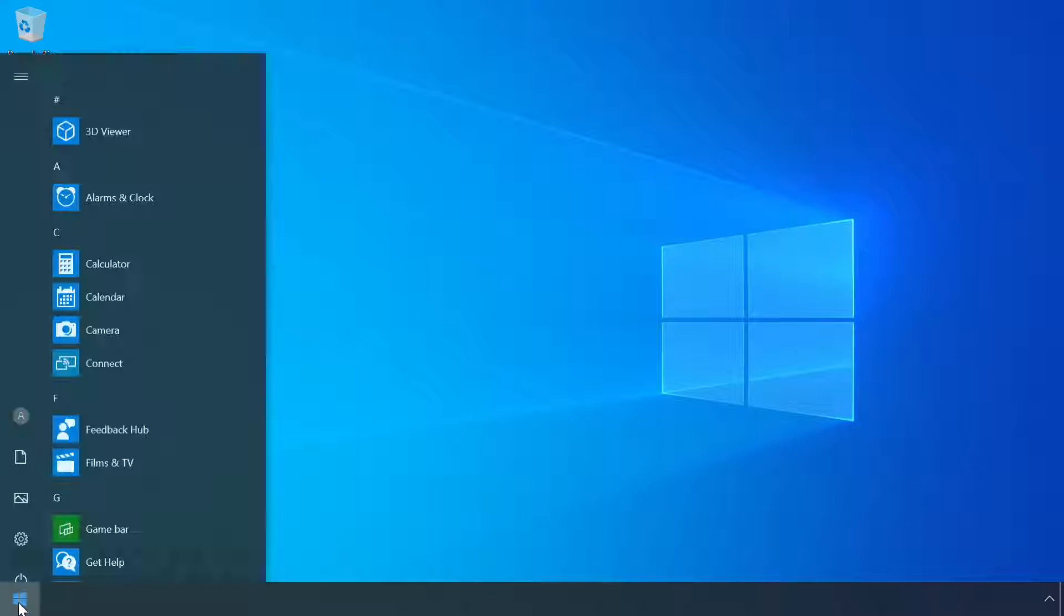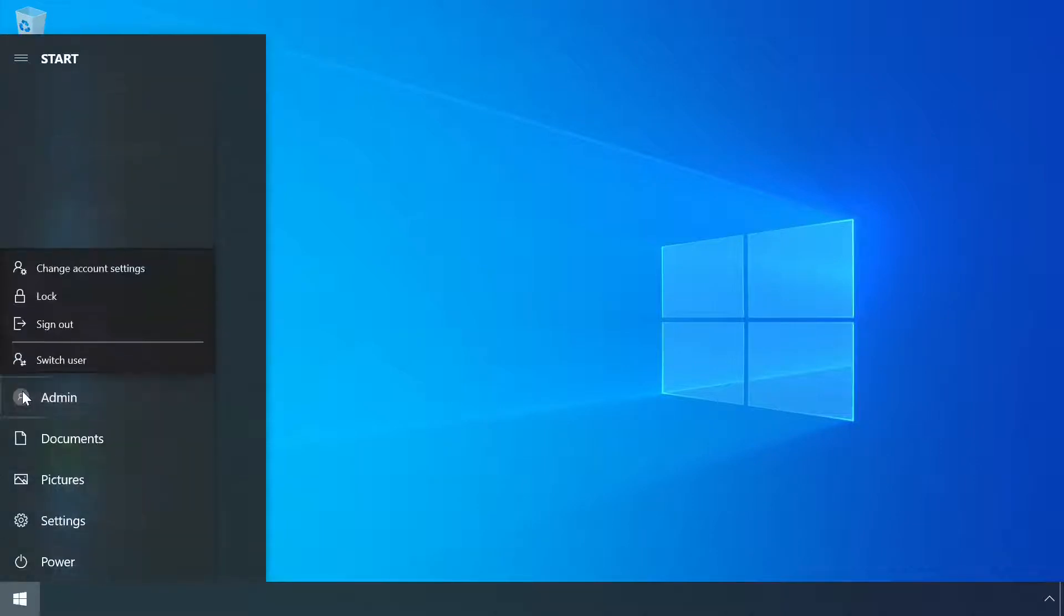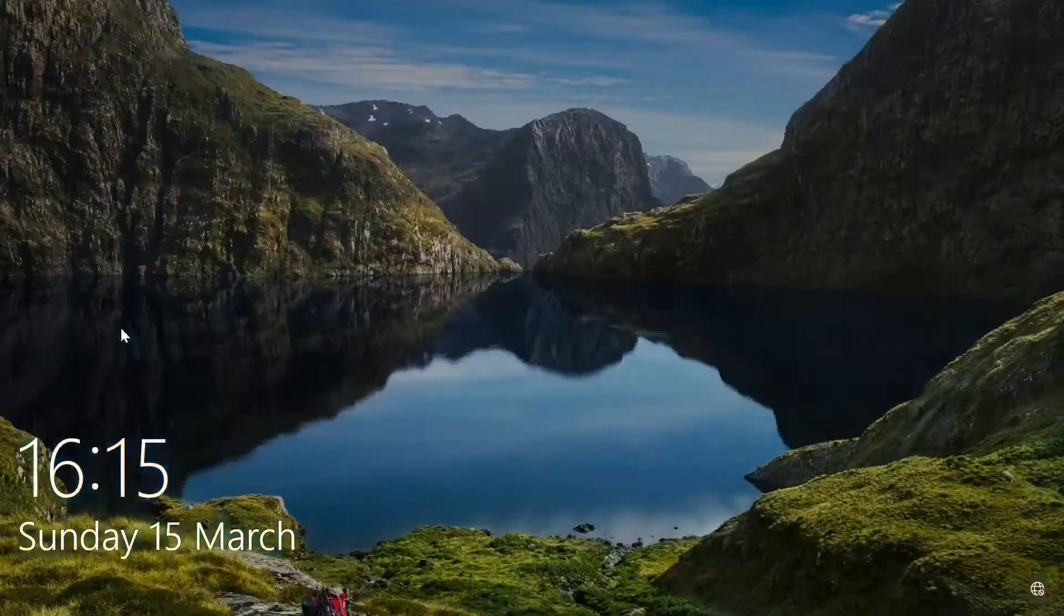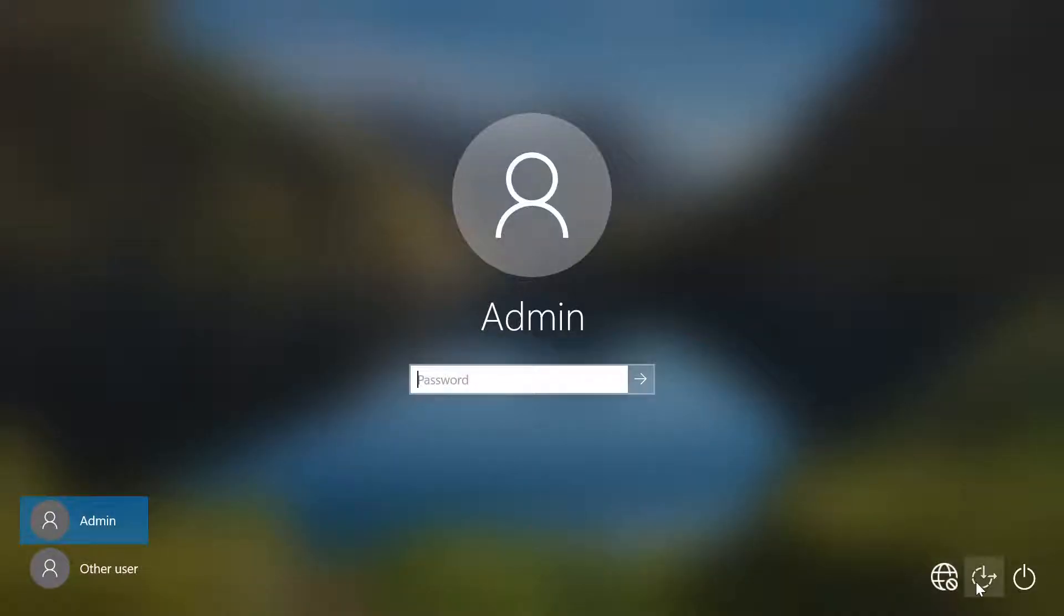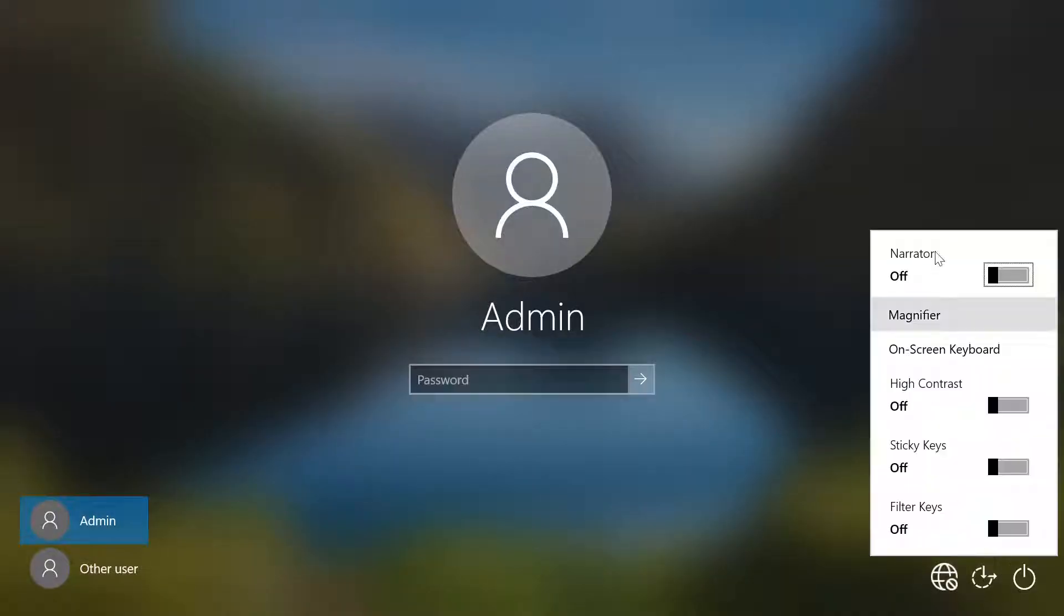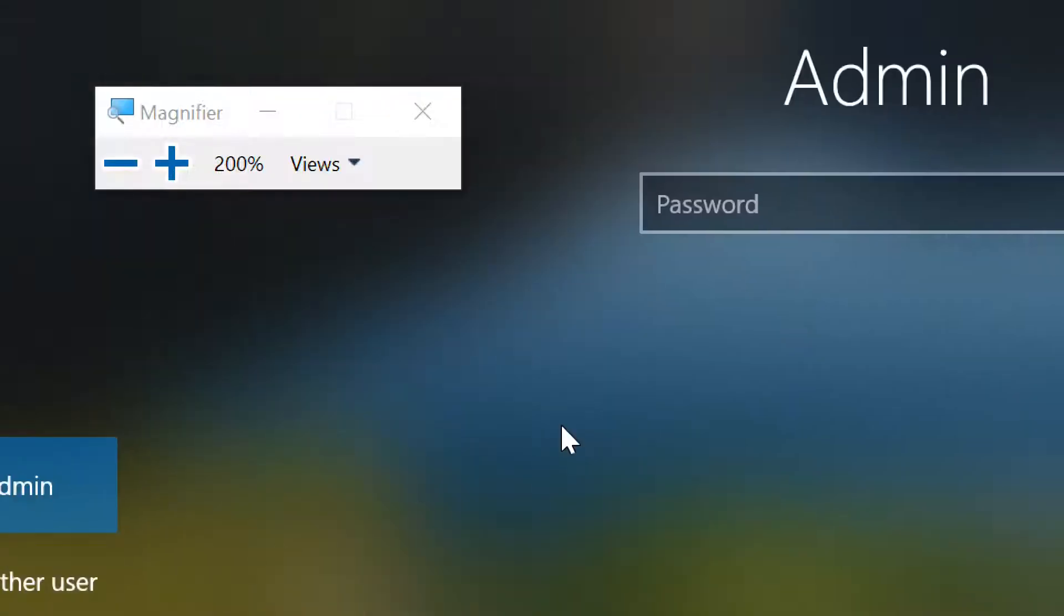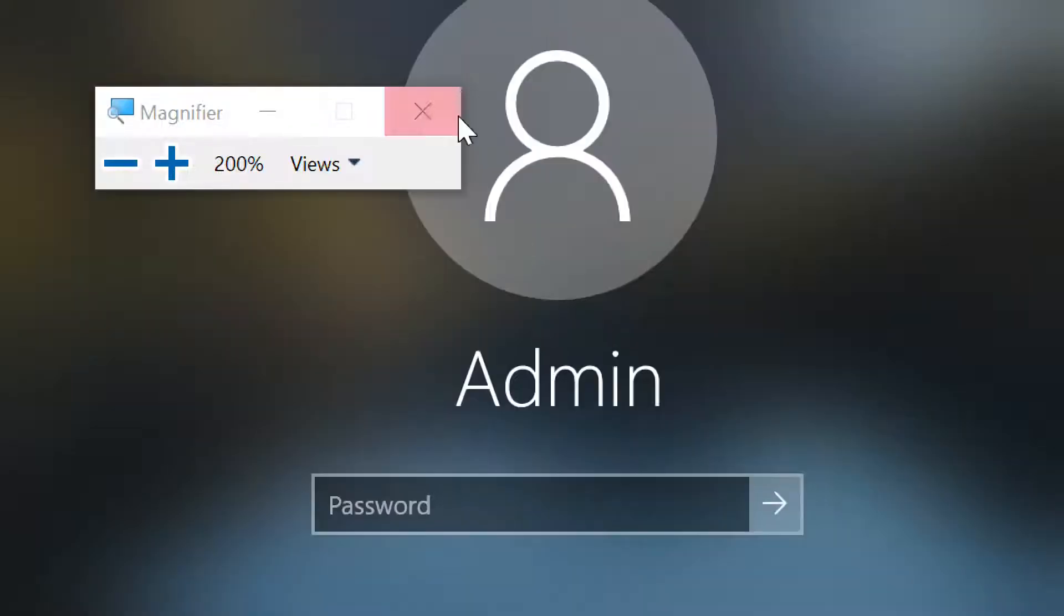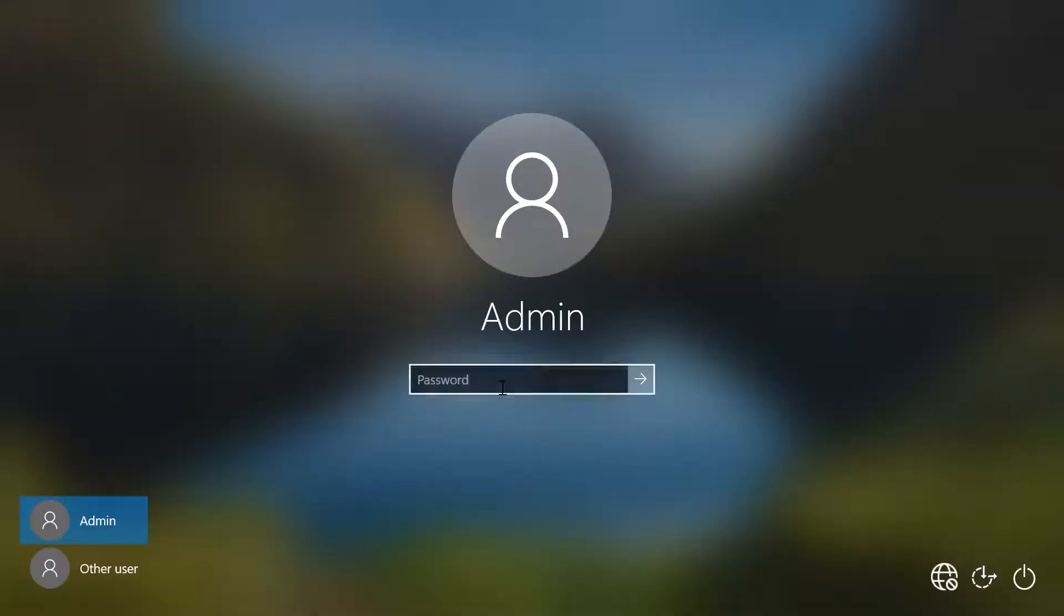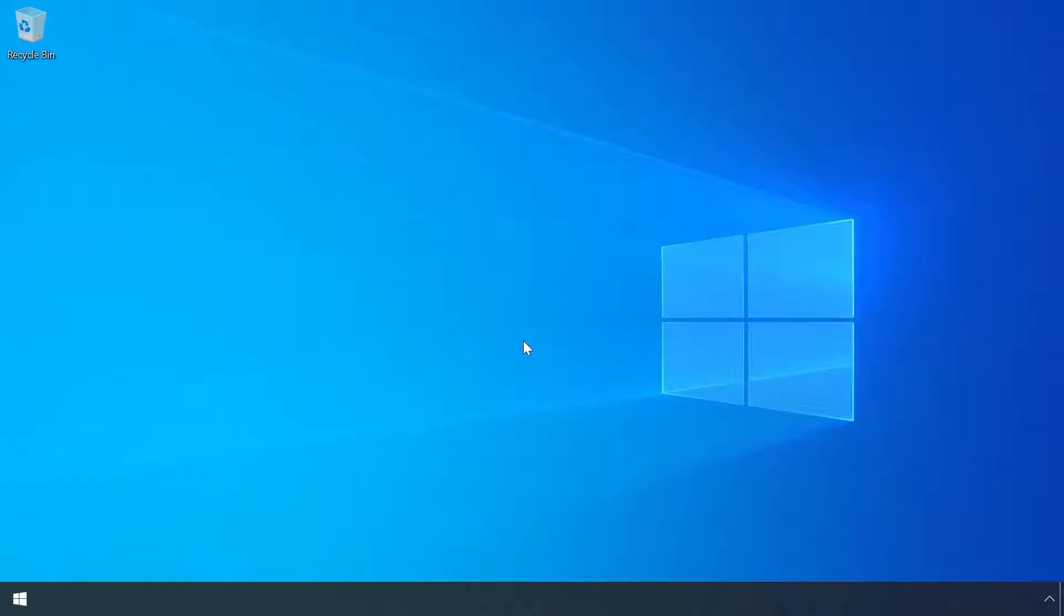And crucially for the purpose of this discussion they're also available from the Windows logon and lock screens. Although there is one slight difference when launched via this last method, they run in the context of the highly privileged system user.